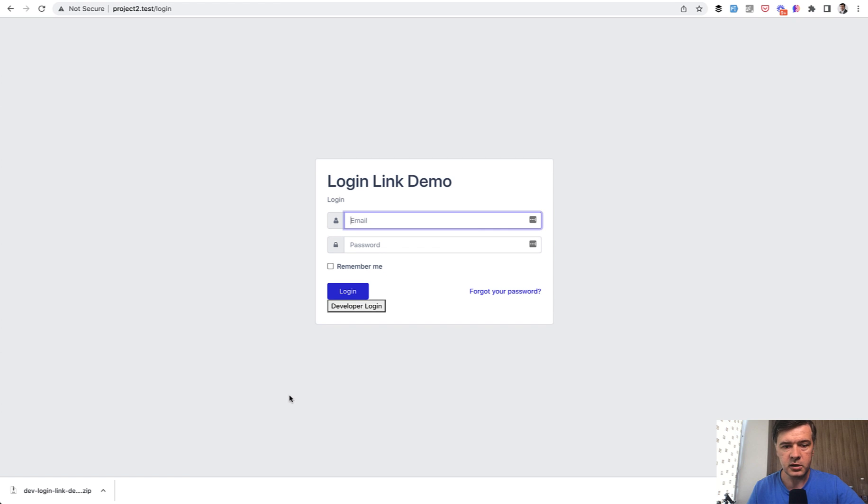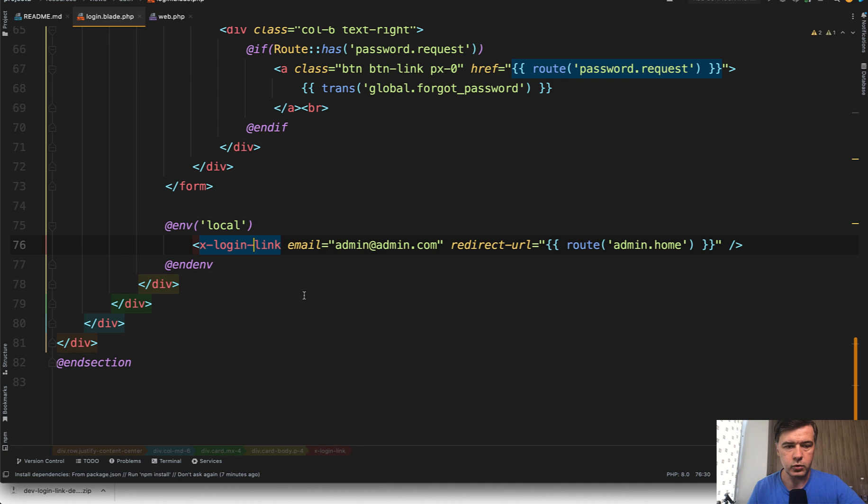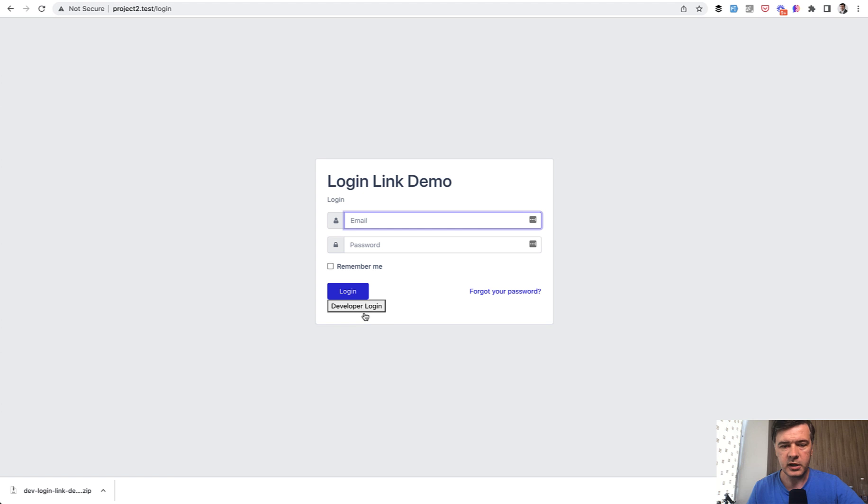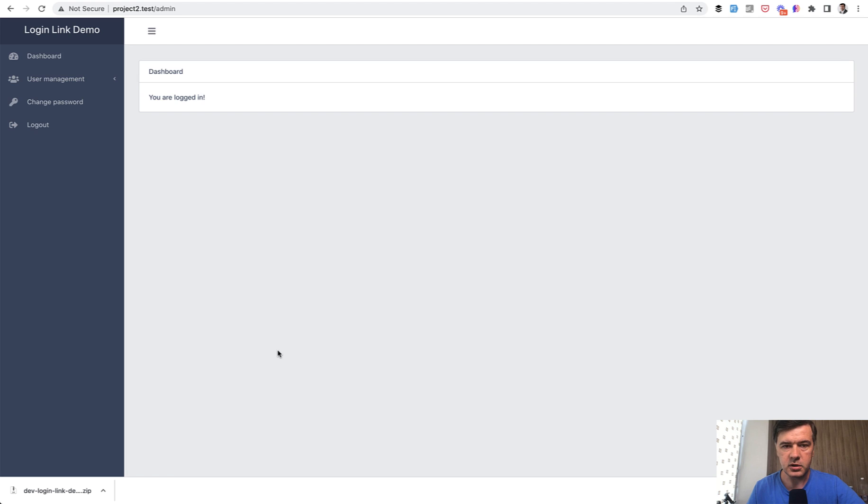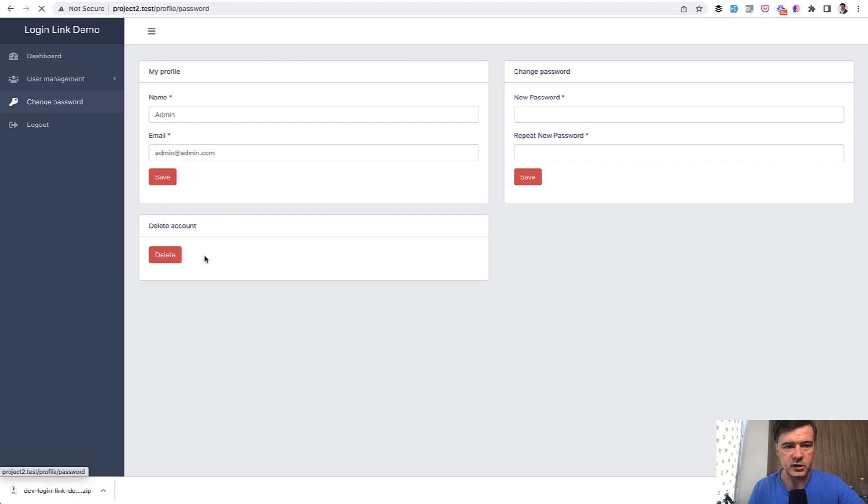The developer login. You can of course add more styling to make it look better. But anyway, after I click developer login, I'm logged in as that administrator. So in the change password, you see that I'm logged in as admin with admin@admin.com.